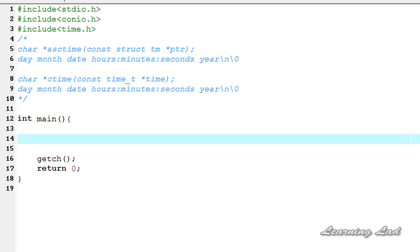Hi, this is Anil from Learning Lad with a video tutorial on C programming. In this tutorial I'm going to explain asctime, ctime, and the C time functions. In the last tutorial you all learned how to get the time and date in C.